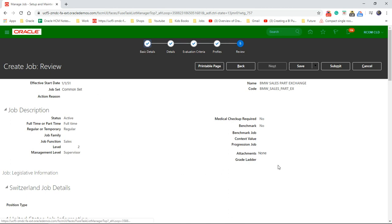And review what we entered so far. And click on submit.